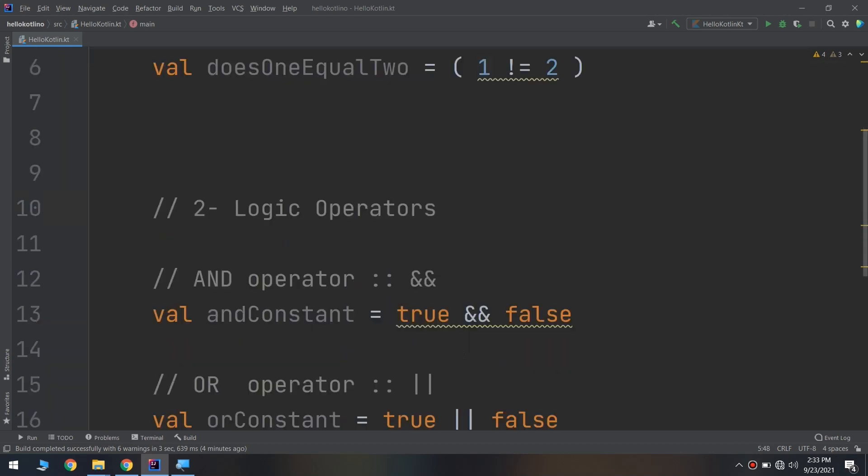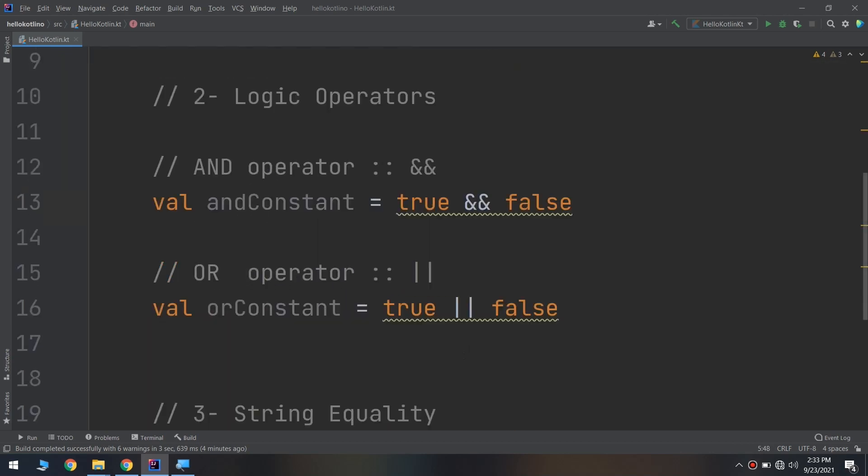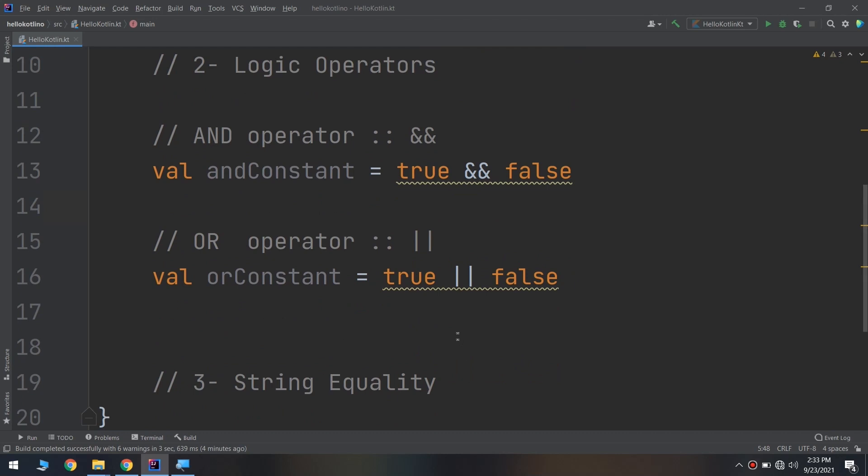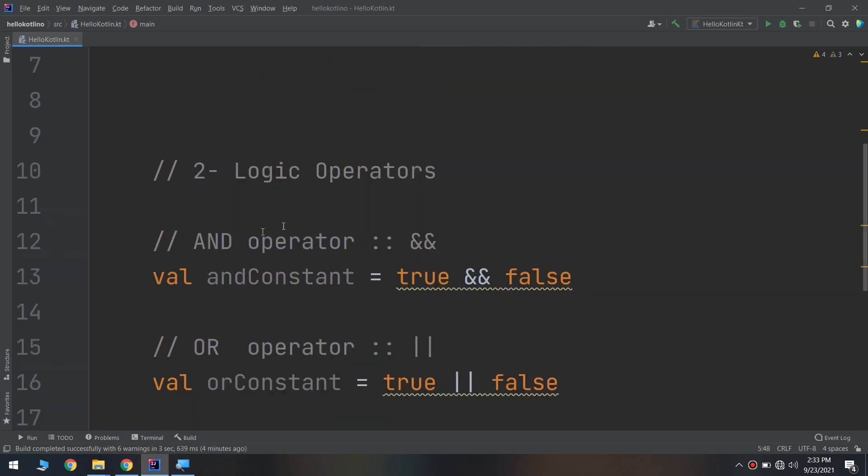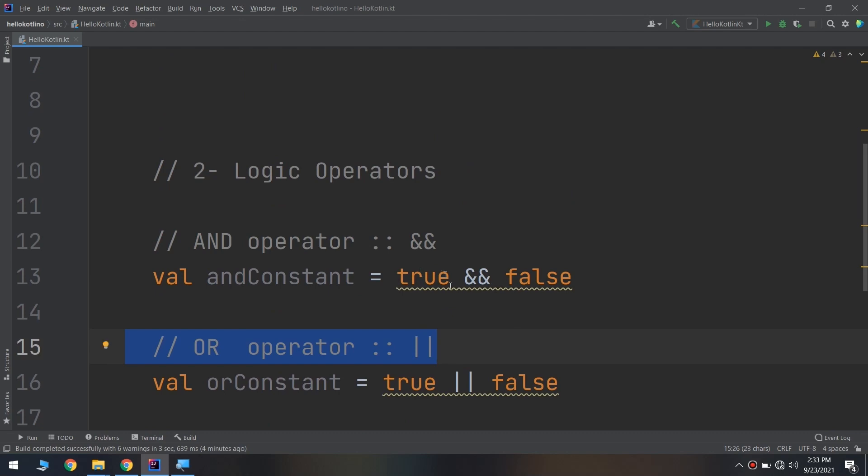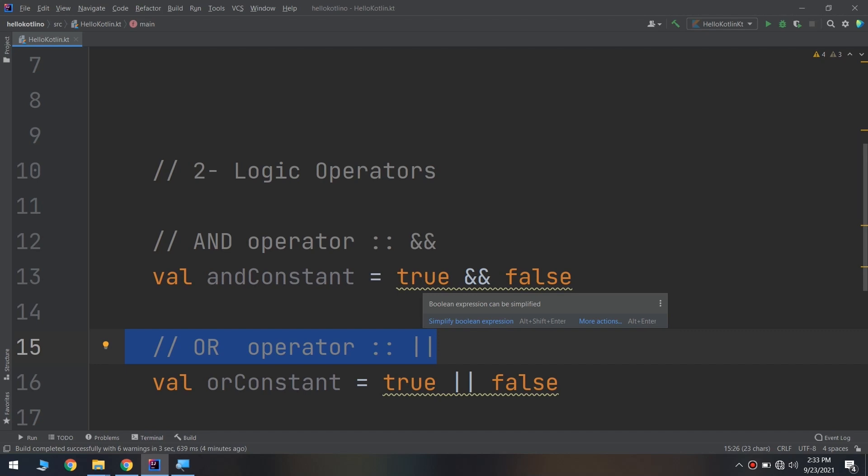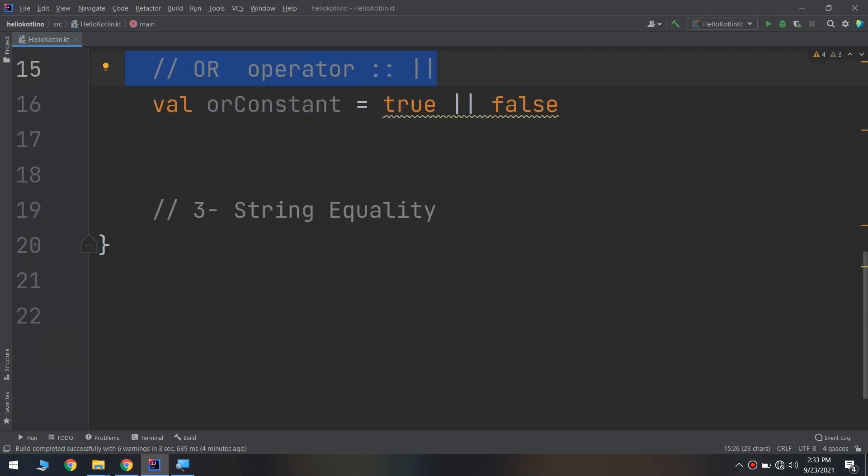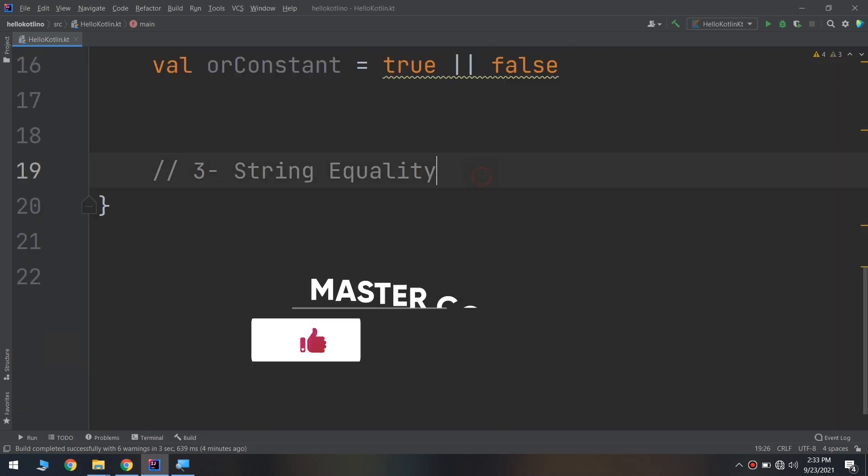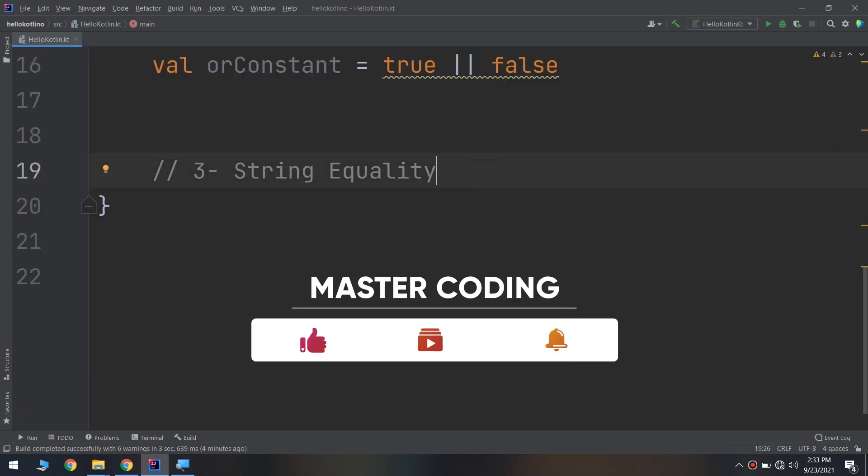We have learned about the logic operators: the AND operator and the OR operator, which evaluates between two booleans and gives us the result between the two booleans.